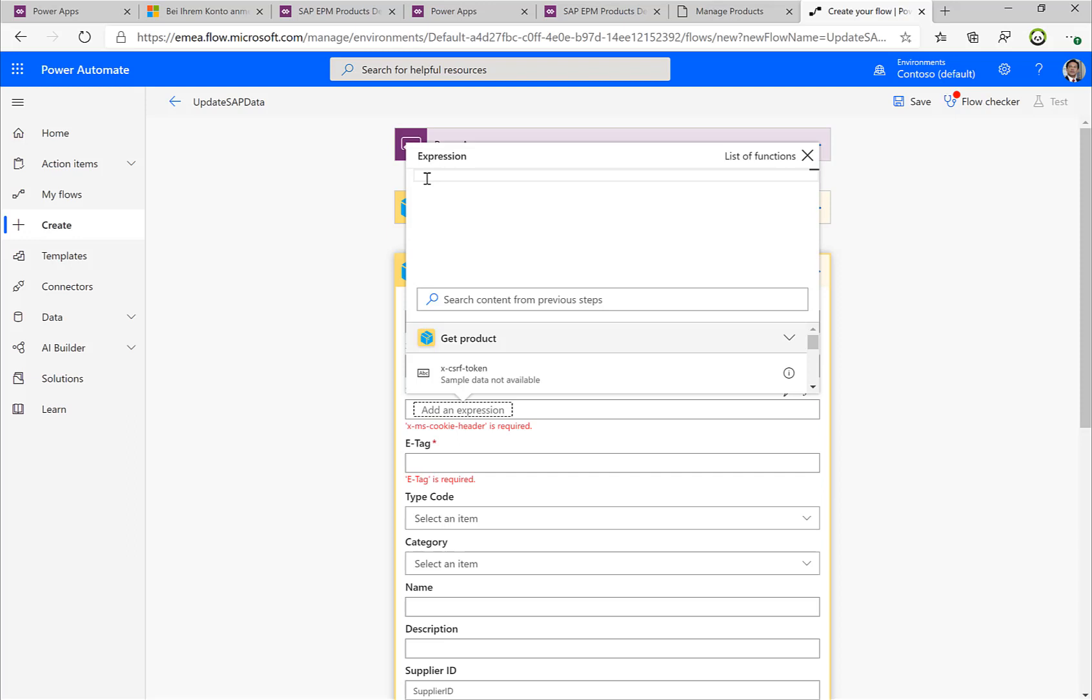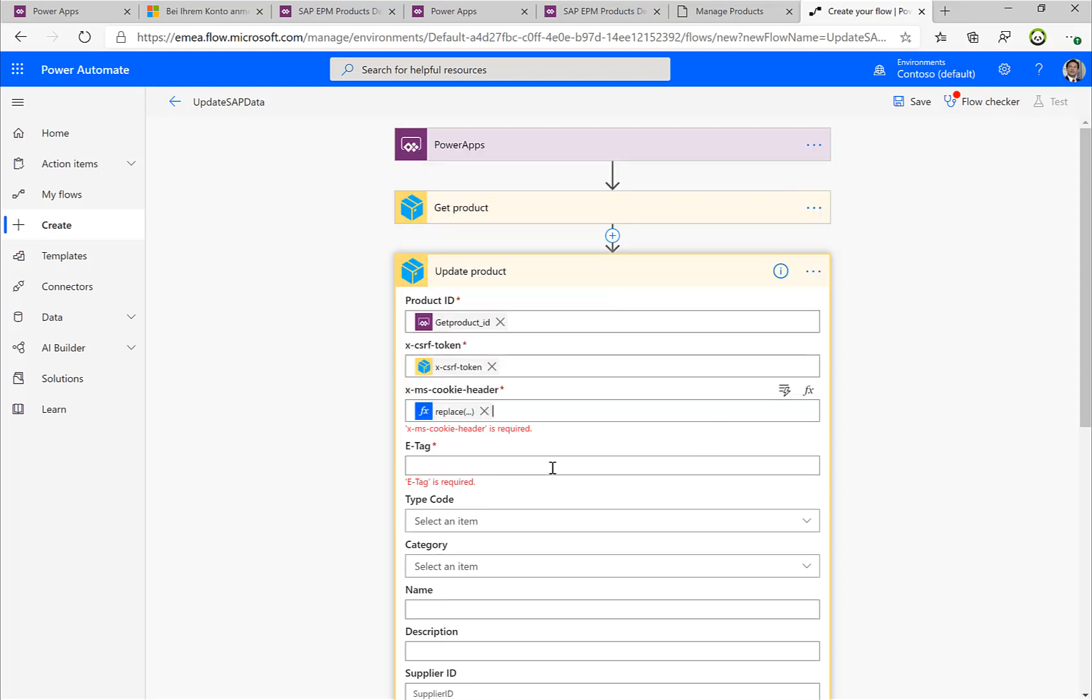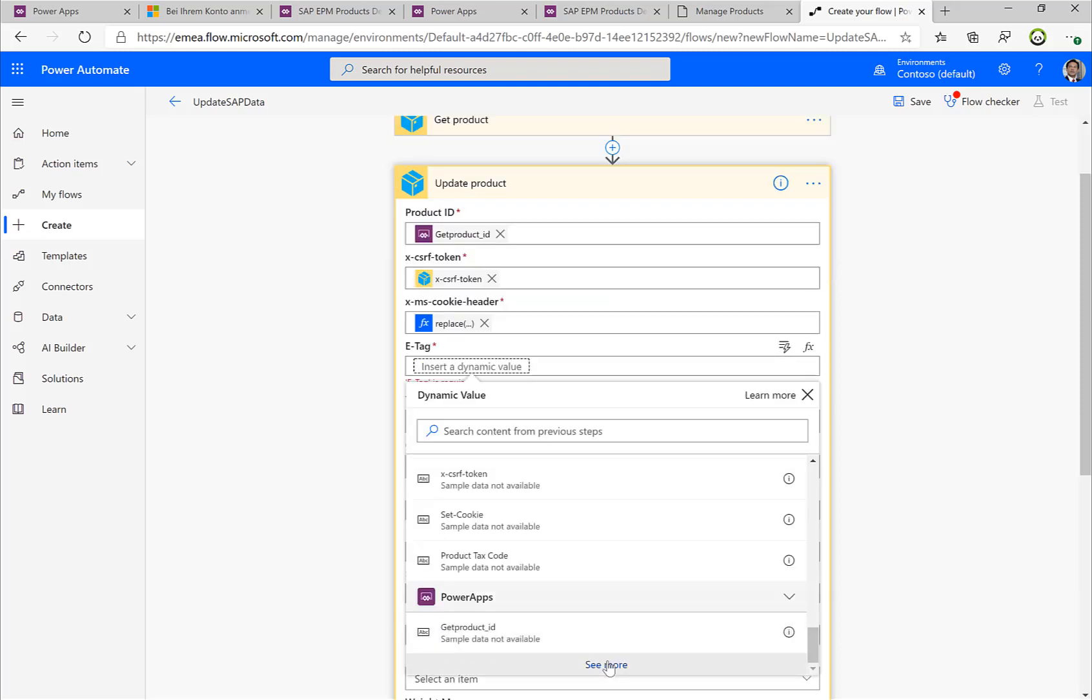So we need to specify the cookie header, and the cookie is something that is a little more complicated. So I need to replace comma and semicolons, and just to make sure all of this is done, all the documentation is actually also available in the GitHub repo, so you can find all the steps there as well. Similar with the ETag, I'll just take the information from the Power App.